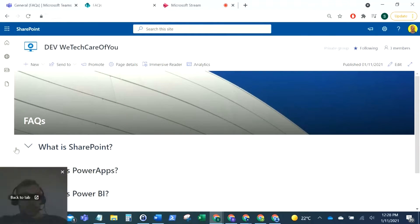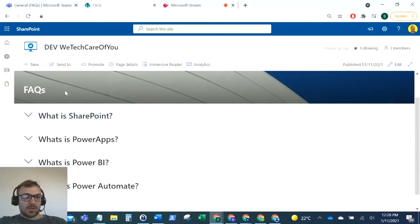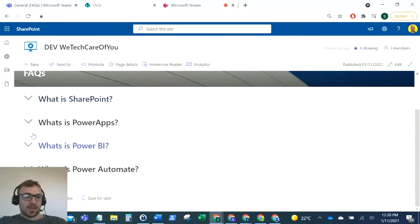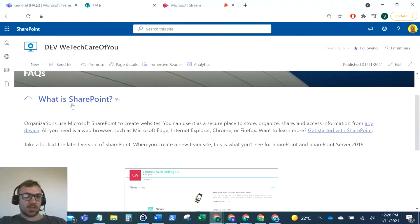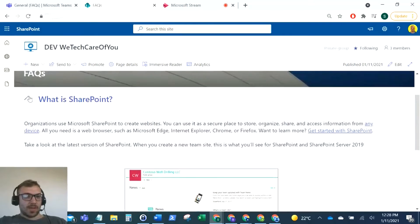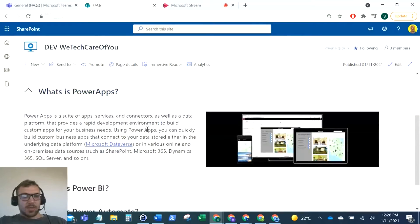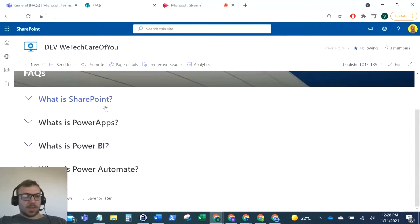I'll show you what I've actually built. We've just got a SharePoint page for frequently asked questions and I've added these collapsible sections here. So, what is SharePoint, you can expand that and see what SharePoint is, what's Power Apps, etc. We're just going to build this from scratch.